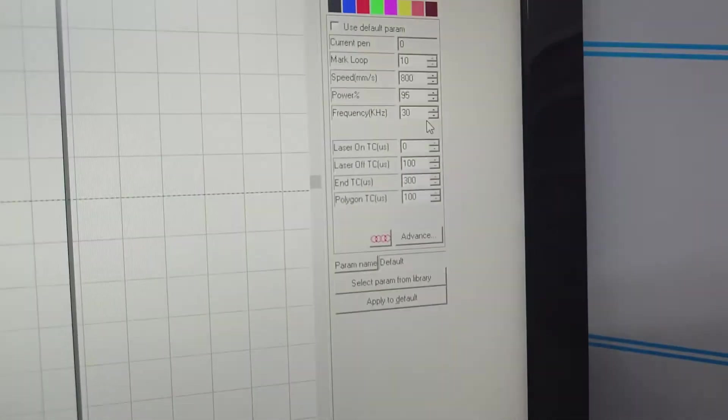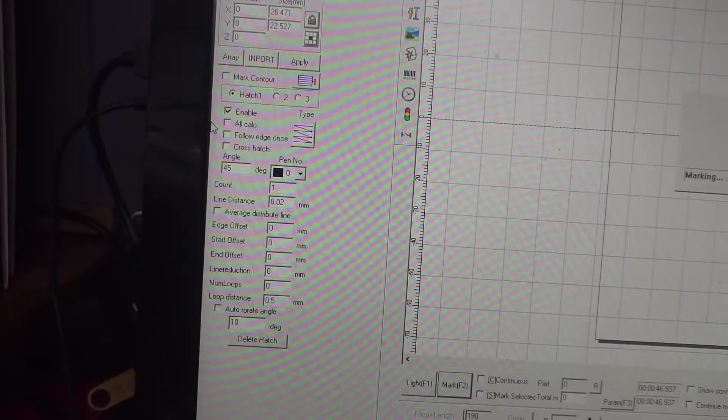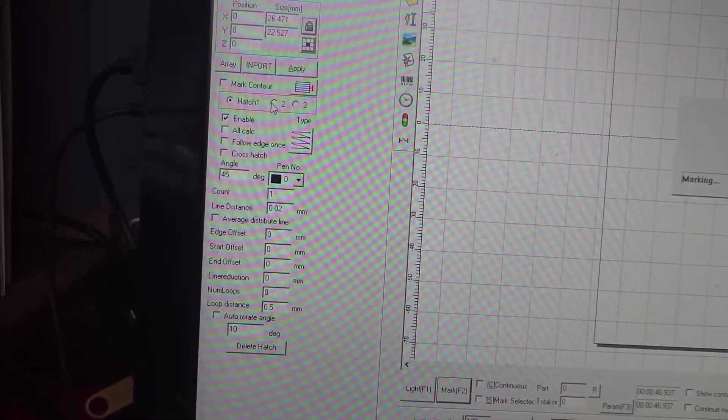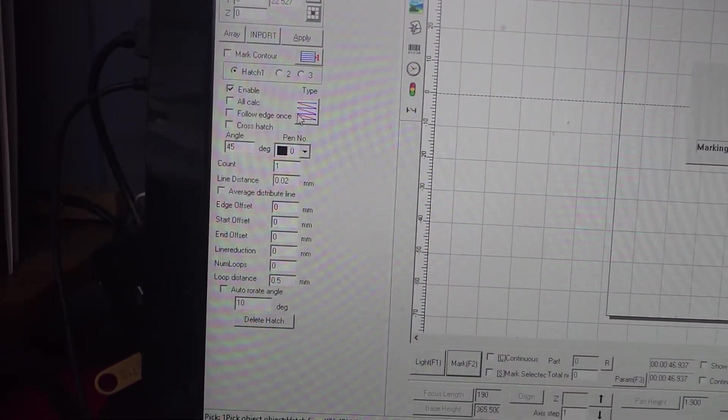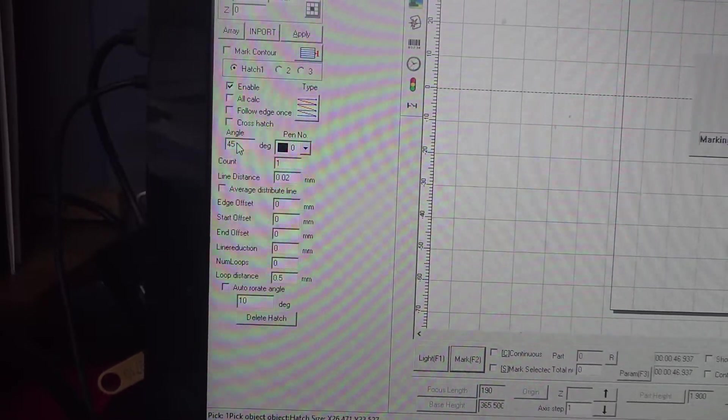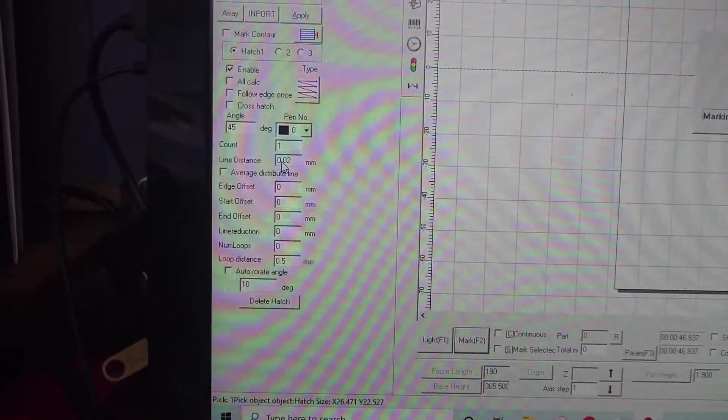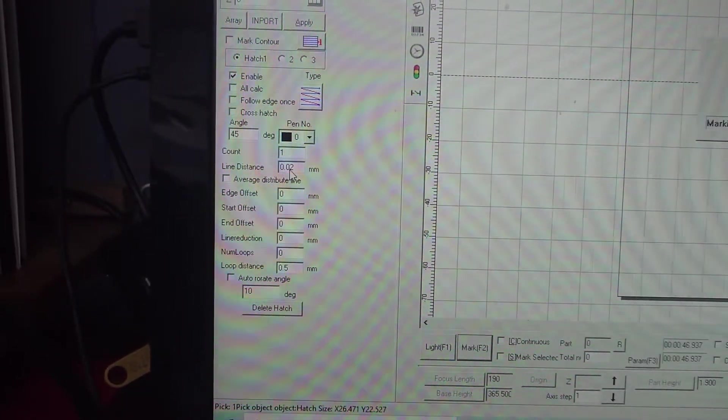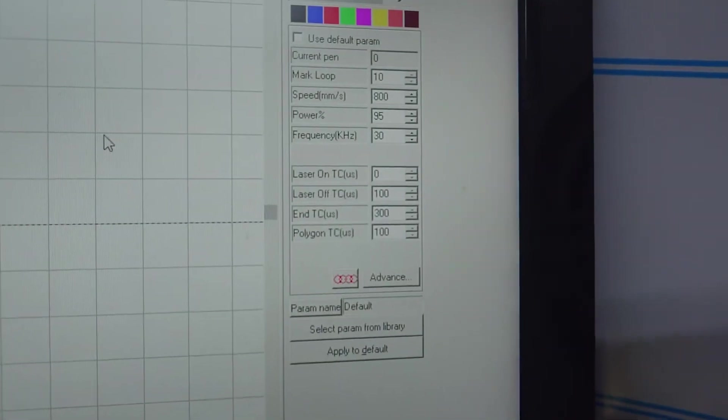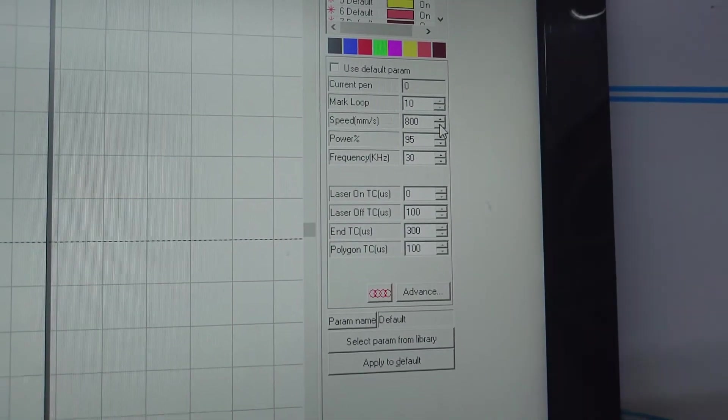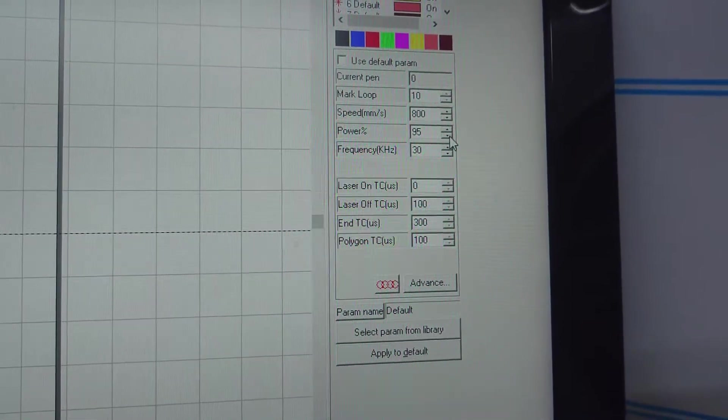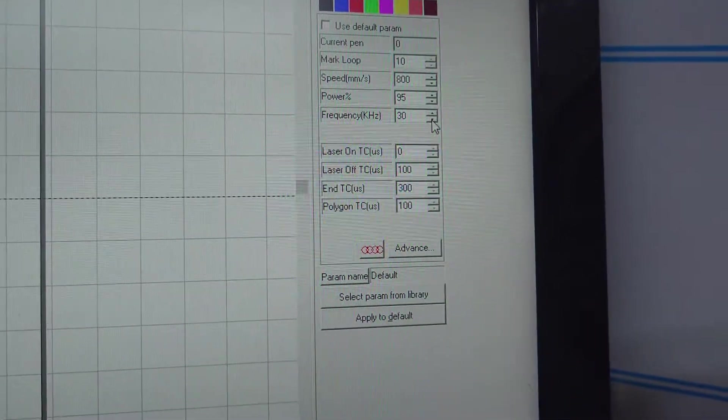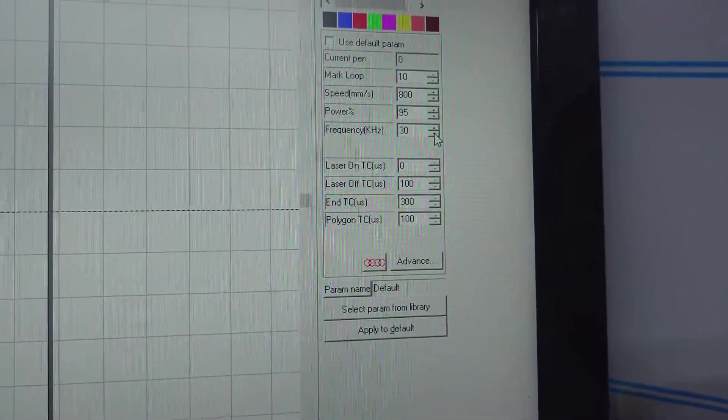So I hope that's helped. Remember guys, you need two hatch patterns. You need your hatch one and two enabled. This pattern, 45 and minus 45 on hatch two. Line distance 0.02. Over here, try with ten to start with. Speed 800, power as much as you can and 30 on your 30 watt machine.